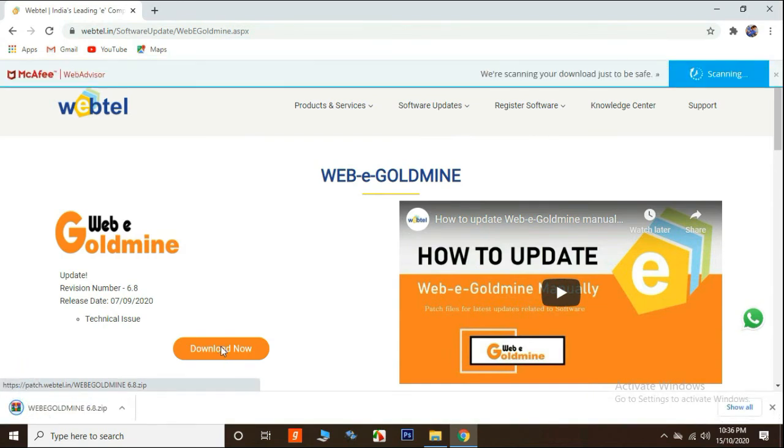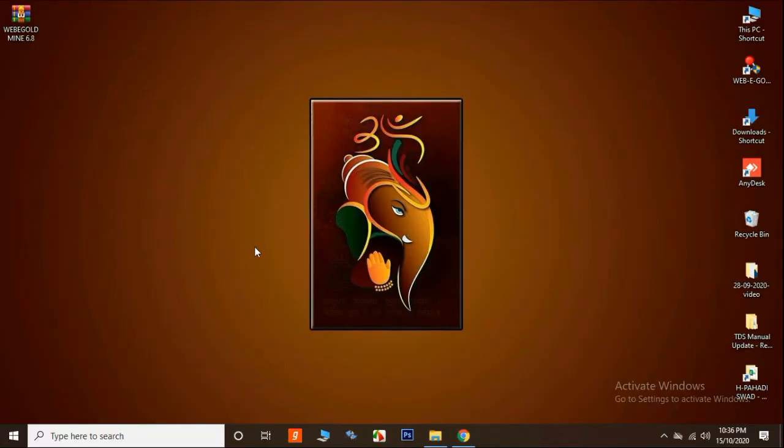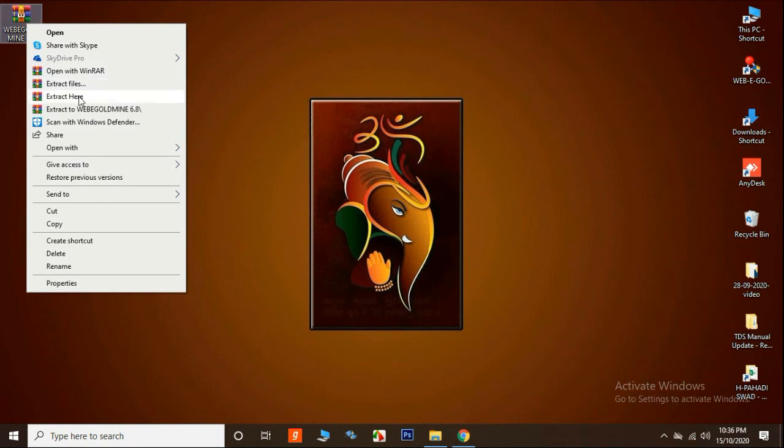Make sure that WinRAR is already installed in your system. Once the download is completed, right click on WinRAR file and extract here.